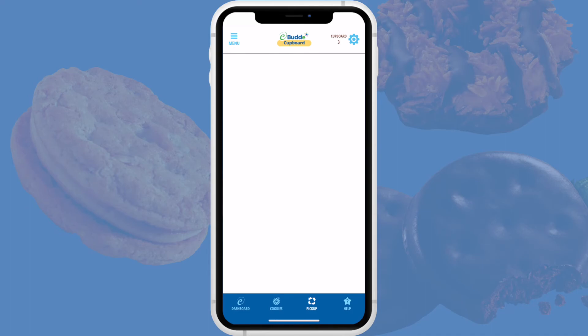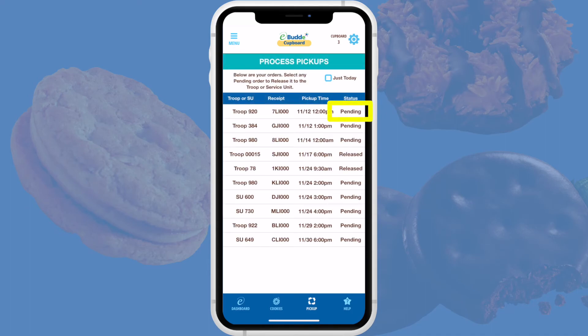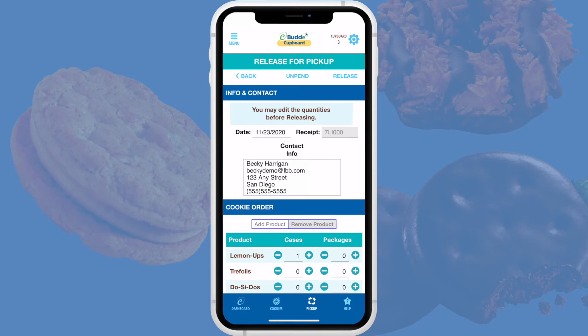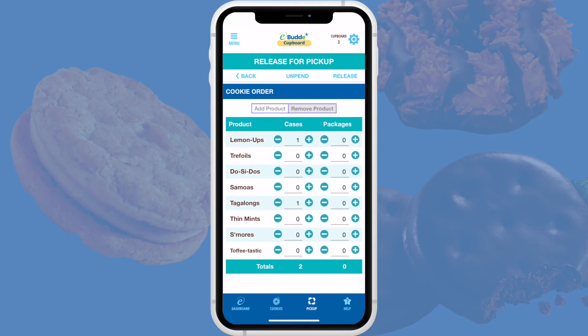If you're unable to reach the volunteer or otherwise fix the issue, you can tap a released order in the Process Pickup screen to reclaim it. This will return the order transaction to the Pending state. You can then tap on it and edit it, or directly unpend it if you're certain the correct volunteer has picked up the cookies.